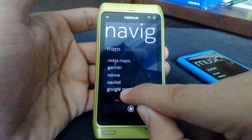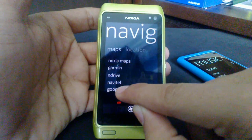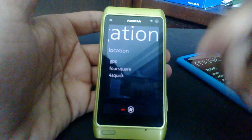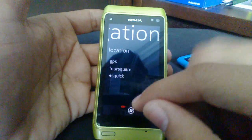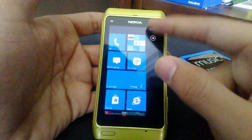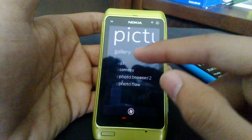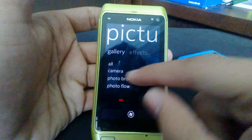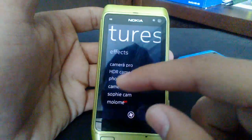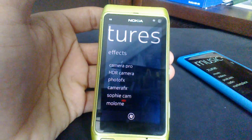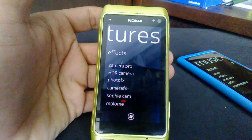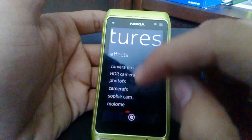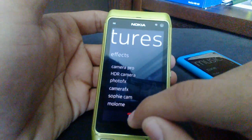For navigation you have Nokia Maps, Garmin, Drive, Navital, and Google Maps. These are all listed, but you can only access them if you have them installed — for example, I don't have Google Maps so tapping it has no effect. You also have location-based apps. Pictures takes you to the gallery apps, and you have Effects, which are photo editing apps you might have installed such as Molomi, Soficam, and Camera Fix.